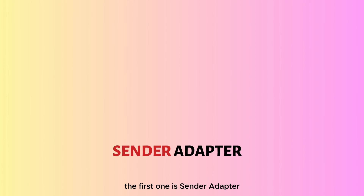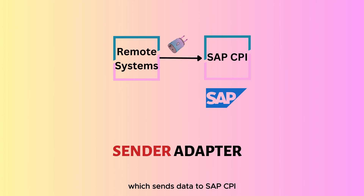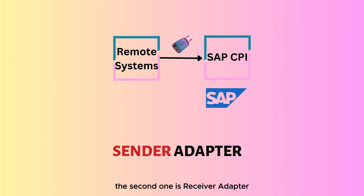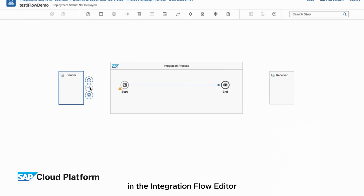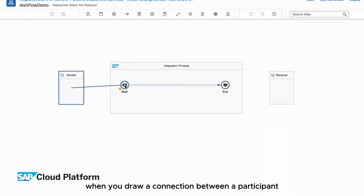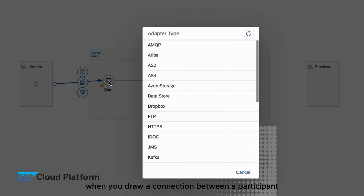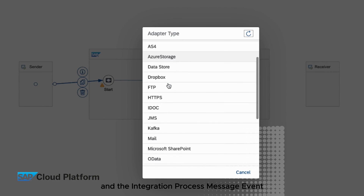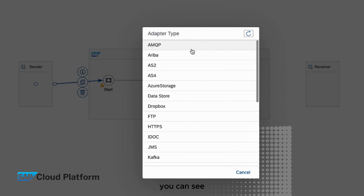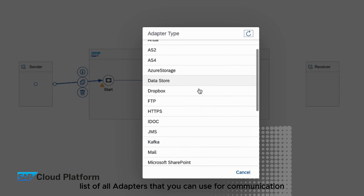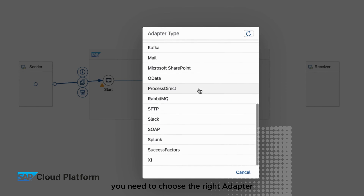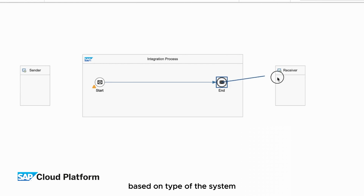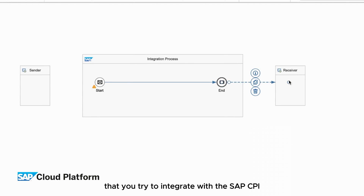The first one is the sender adapter, which sends data to SAP CPI. The second one is the receiver adapter, which receives data from SAP CPI. In the integration flow editor, when you draw a connection between a participant and the integration process message event, you can see a list of all adapters that you can use for communication. You need to choose the right adapter based on the type of system that you're trying to integrate with SAP CPI.